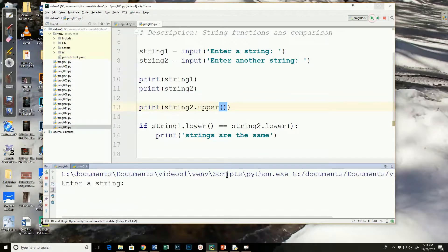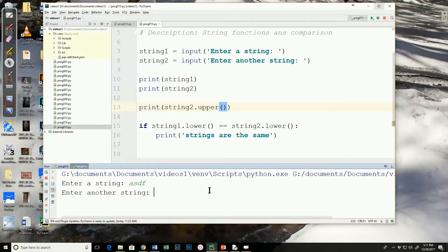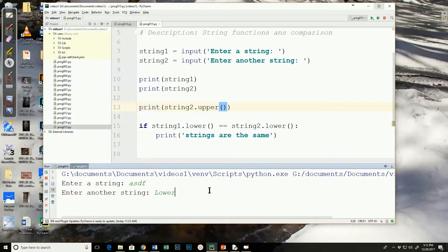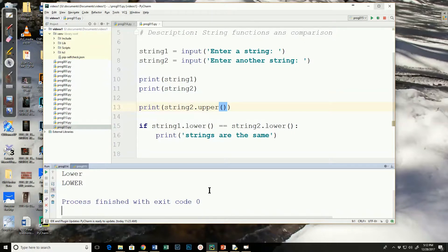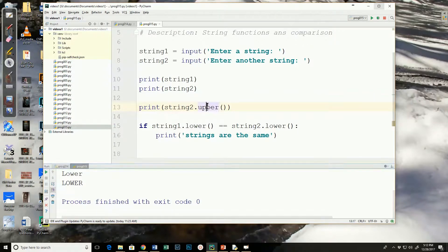If I run it and say lower, but capitalize the L in lower, but leave everything else as is, the upper function still puts it in all uppercase. It doesn't change the capital letter. So, we've got the upper and lower.